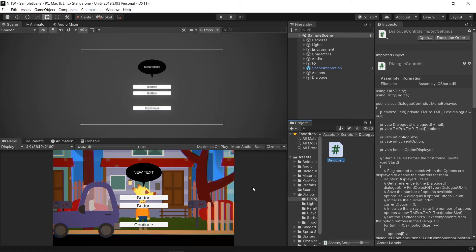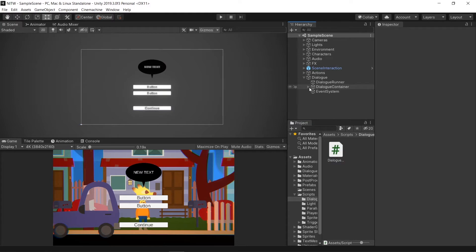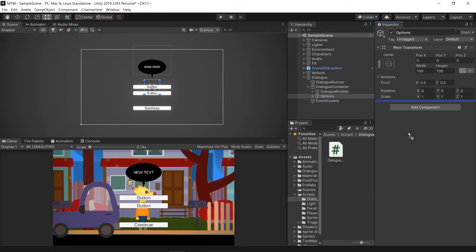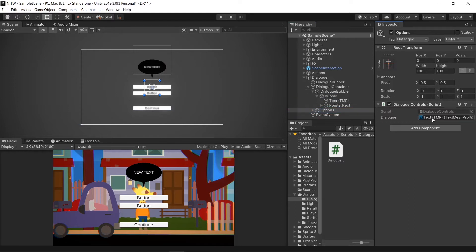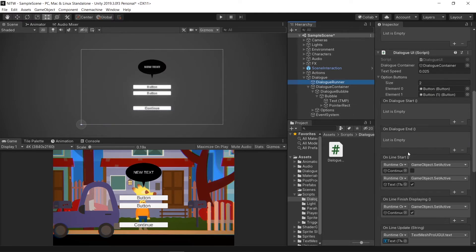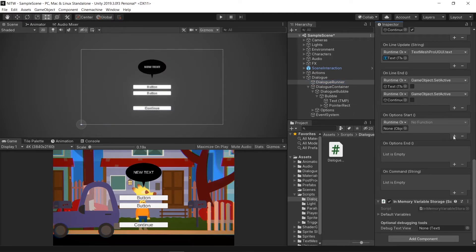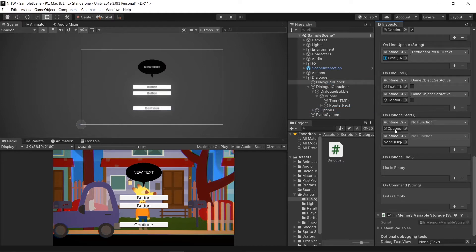Back to Unity, go in the Dialog Container GameObject and select the Options one. Add the dialog controls to it. In the Text field drag the one in the Bubble GameObject. Then, go in the Dialog Runner and add two new events on the On Options Start.